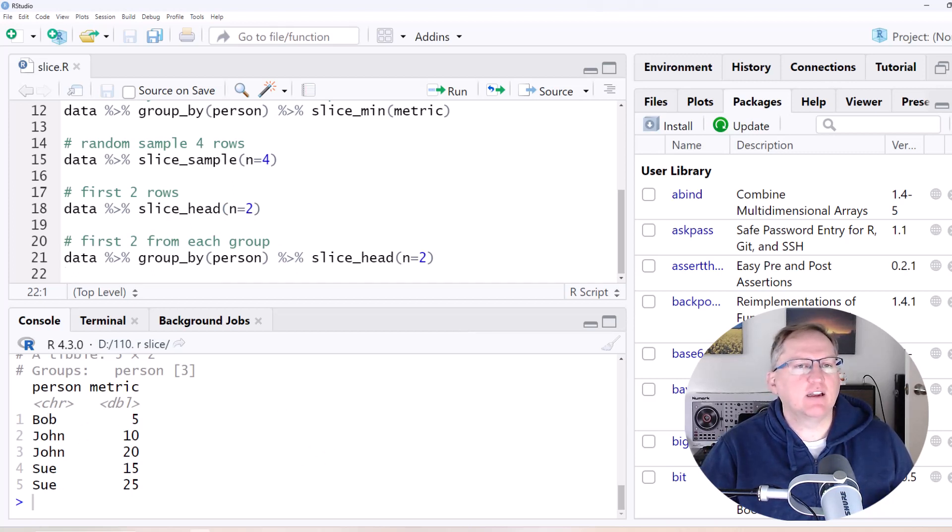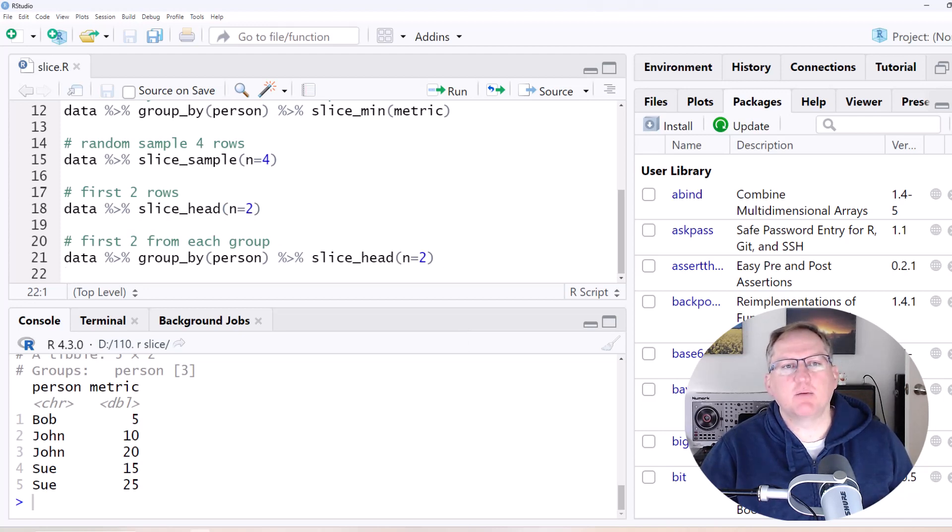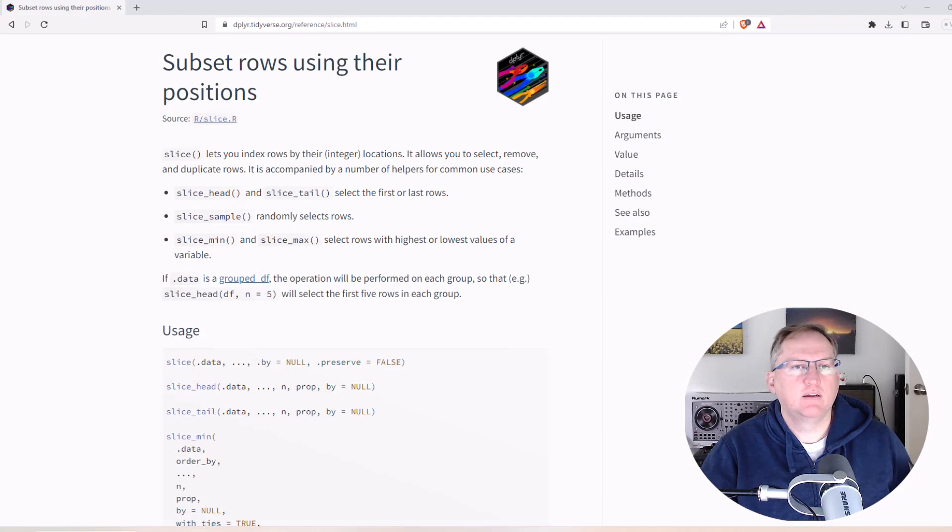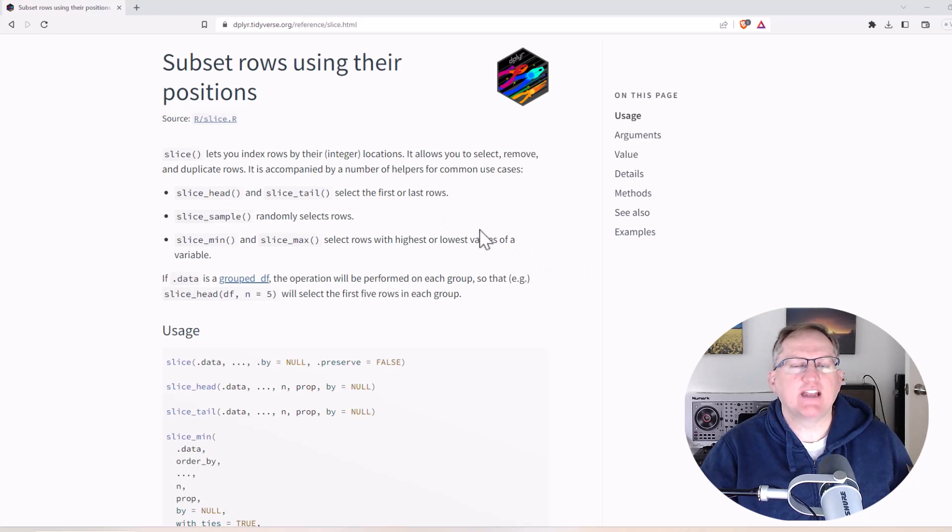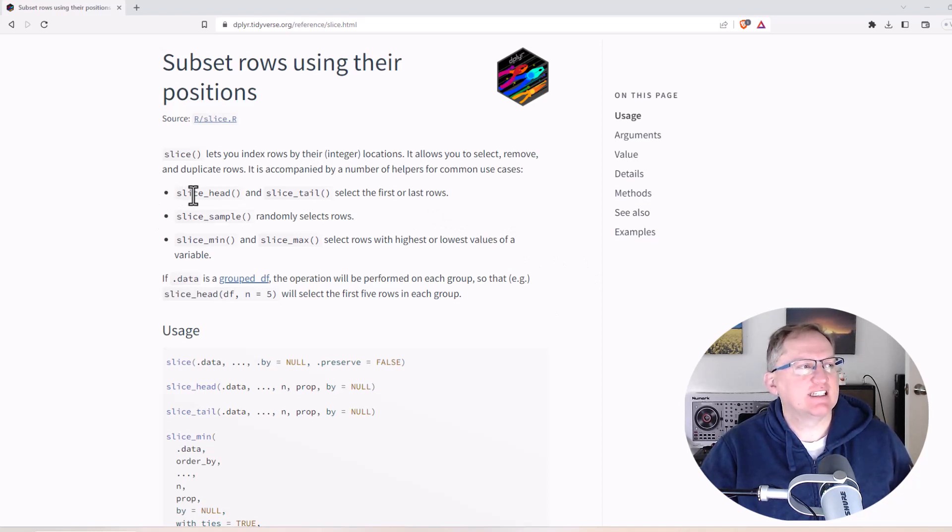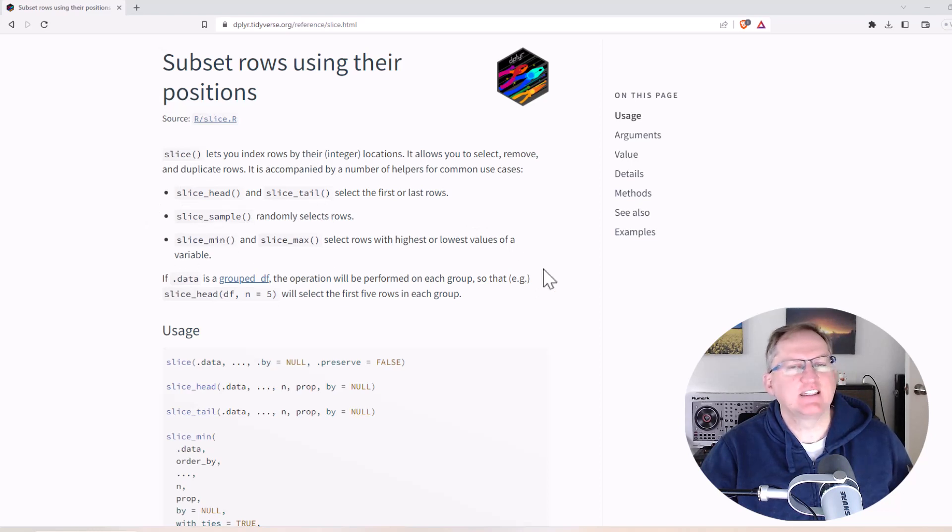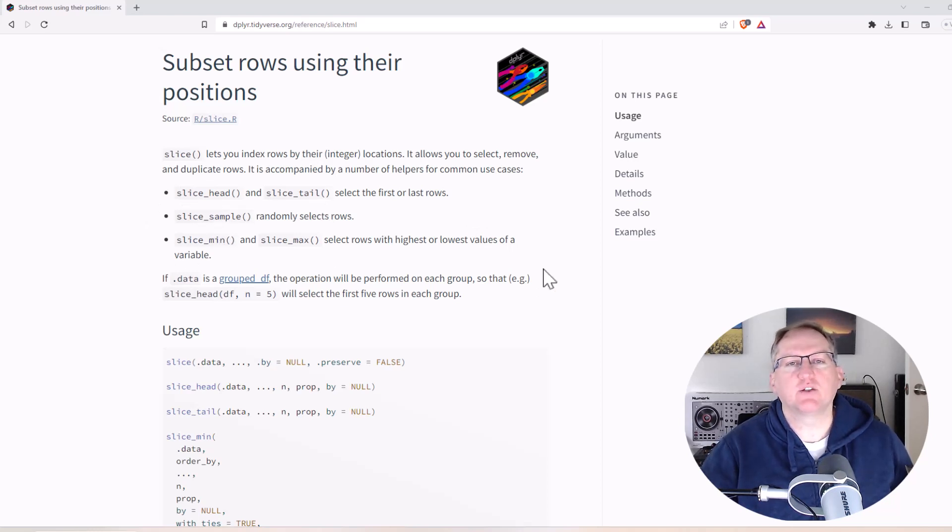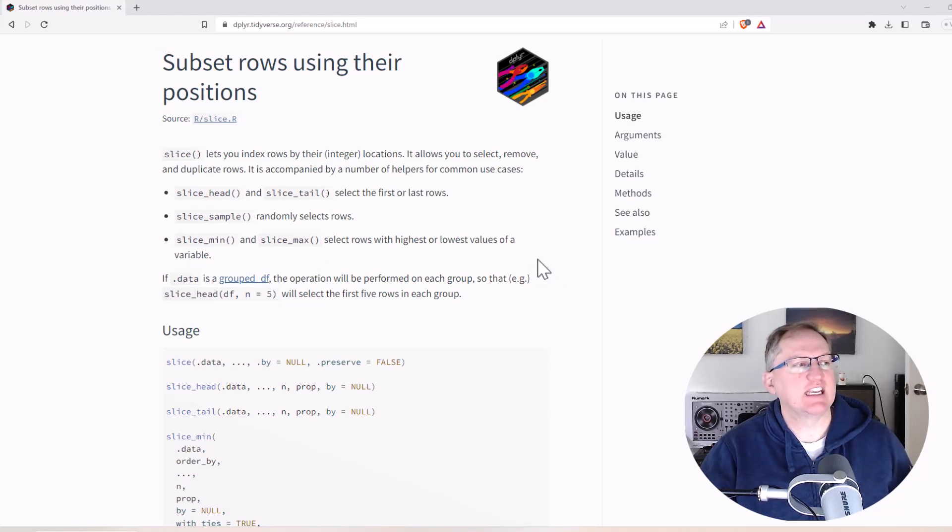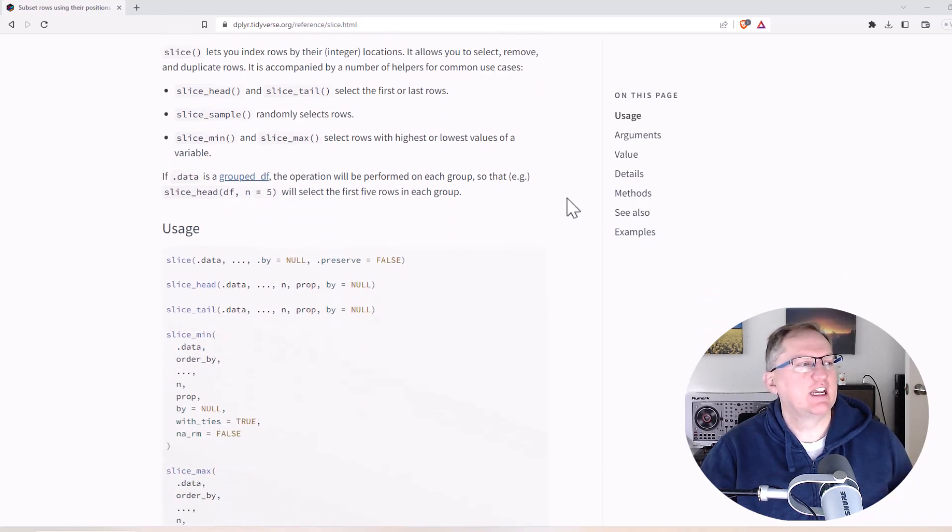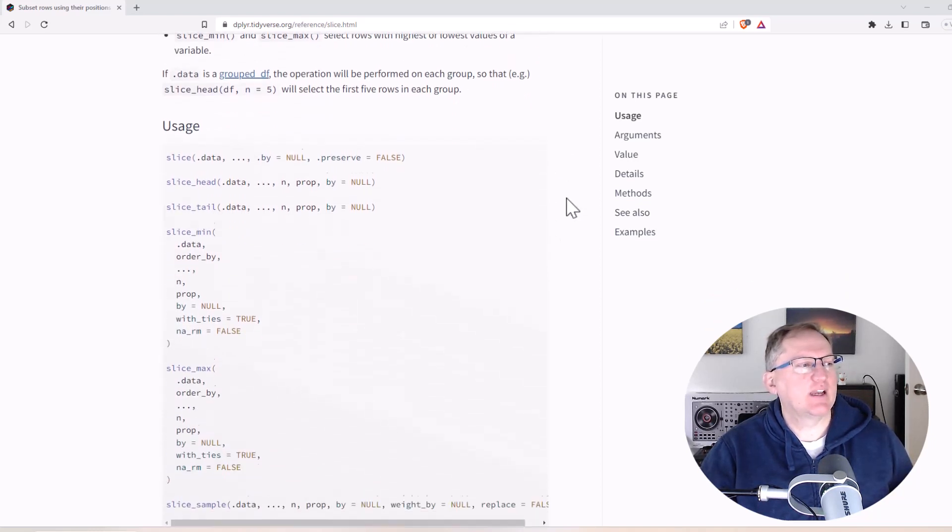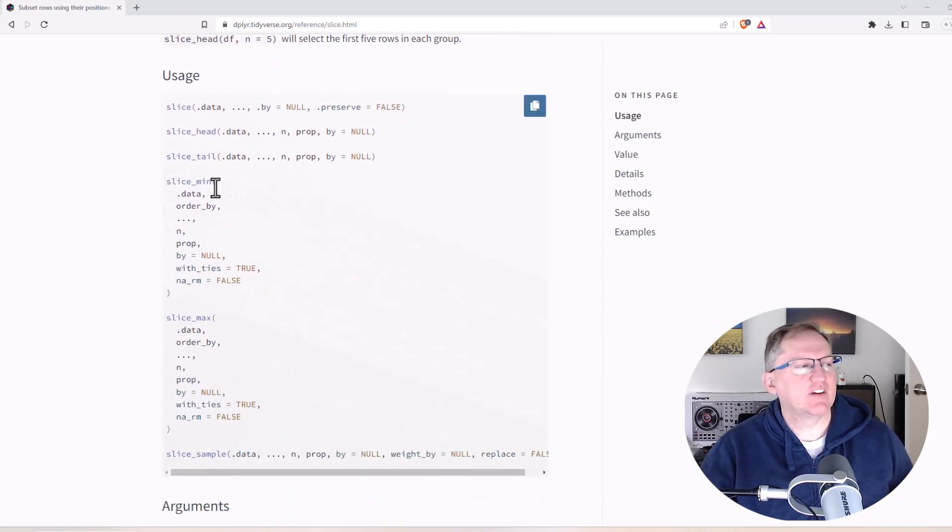So I'm going to have a look now at the Tidyverse page just to show you some of the other parameters you might like to use. Okay, so here we are on the Tidyverse page. Always a nice place to come and check out because there's normally some pretty good examples. So we can see here we've got Head and Tail, Sample, Min and Max. Certainly for me, Min and Max are the two that I use almost exclusively here. I could see uses for the other ones, particularly Sample, depending on what kind of work you do though.